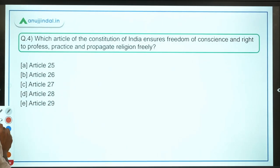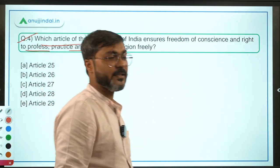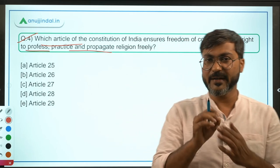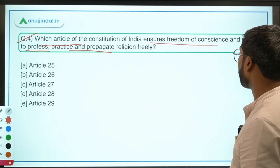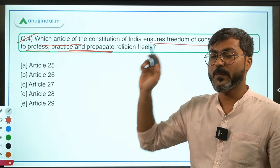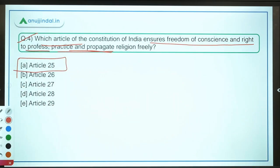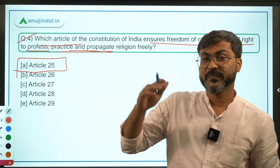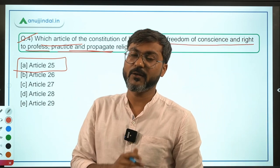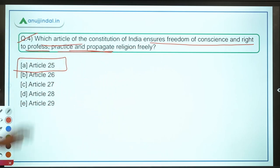Question 4 asks which article ensures freedom of conscience and the right to profess, practice and propagate religion freely. For articles 25 to 28, focus on the keywords. The keyword here is 'freedom of conscience and right to profess, practice and propagate religion freely' — this is Article 25. Questions from Articles 25 to 28 on the right to religious freedom tend to be direct. Option A is the correct answer.